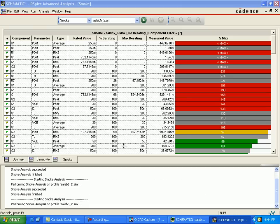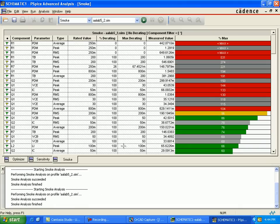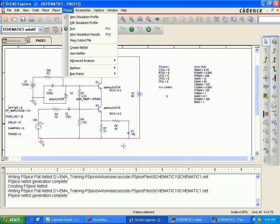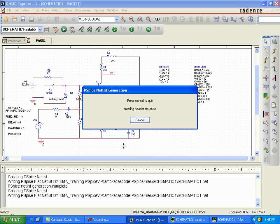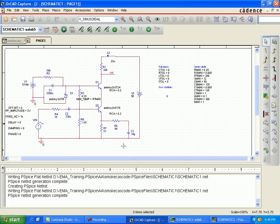Set up the advanced analysis for the smoke analysis, as we have done RC equal to 2.2 for Q1 and Q2. Create the netlist.